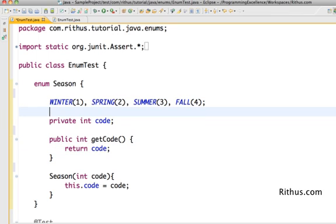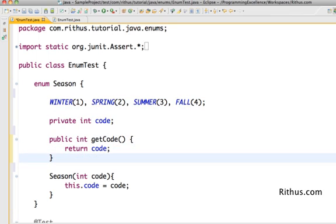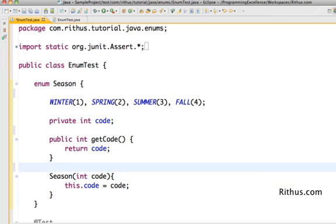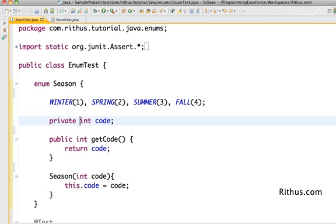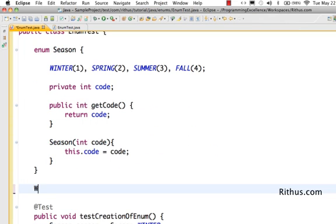Now we have the syntax right. So now I have a code variable which can be used to create a season, and then I can do season dot get code to get that.